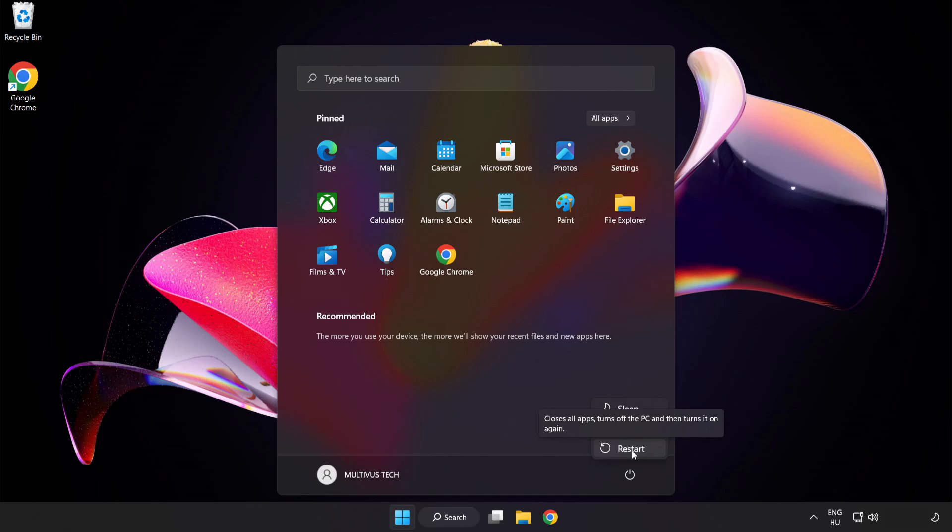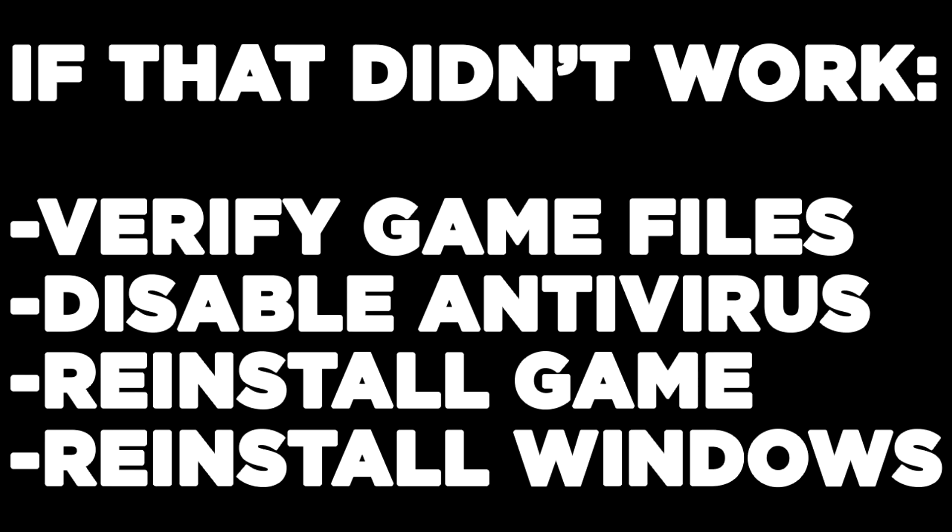If that didn't work, verify game files, disable antivirus, reinstall the game, or reinstall Windows. Problem solved. Like and subscribe.